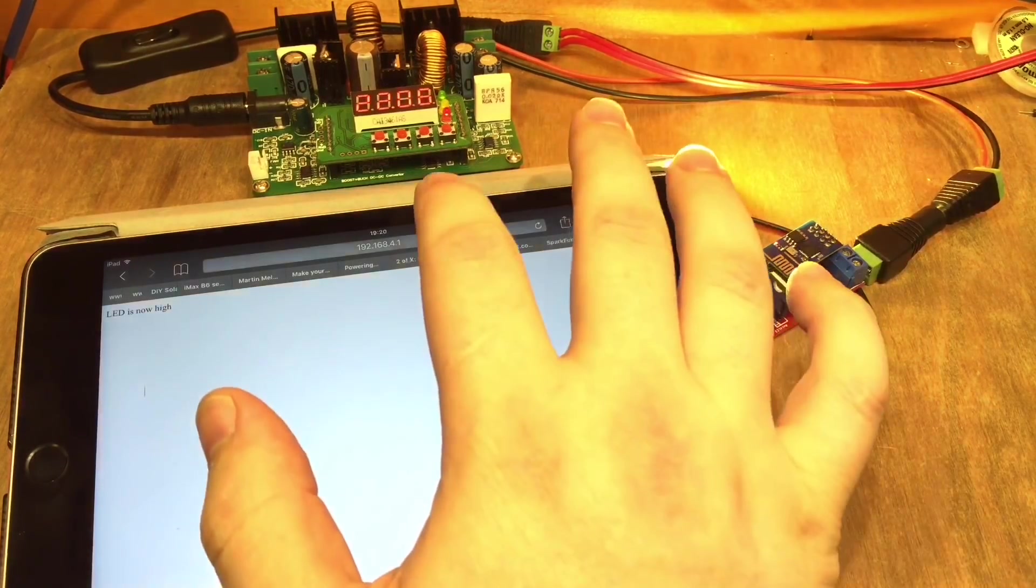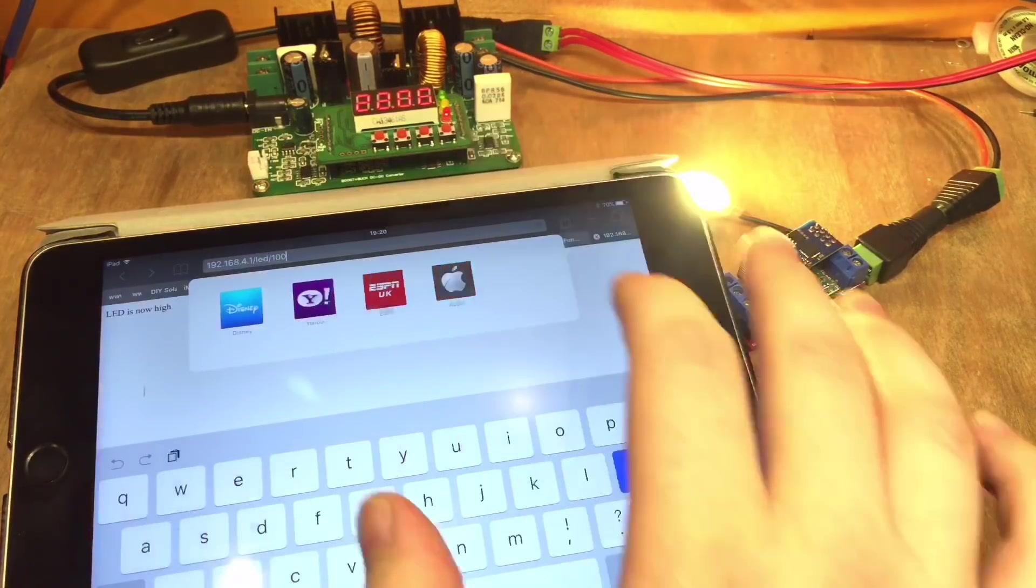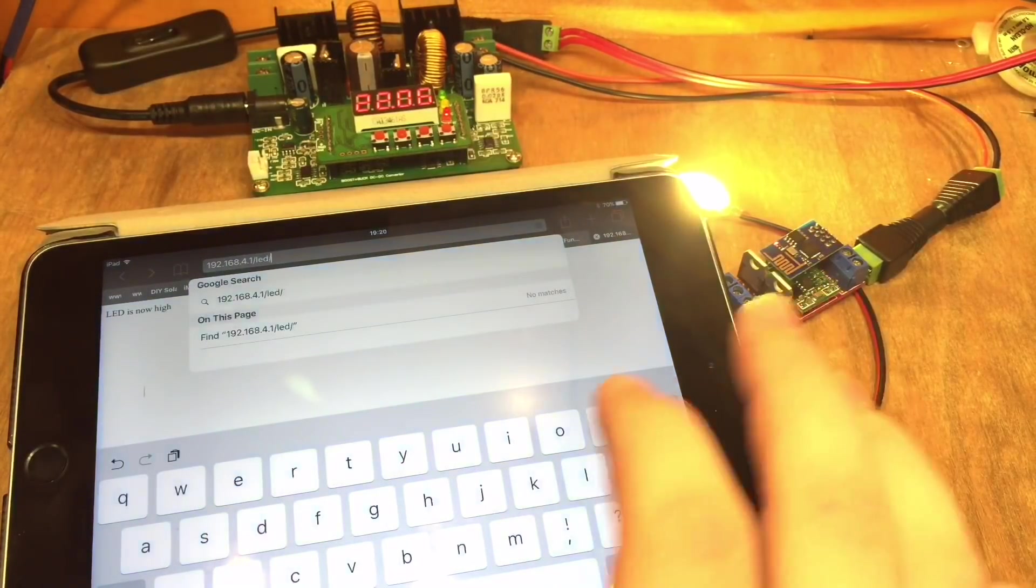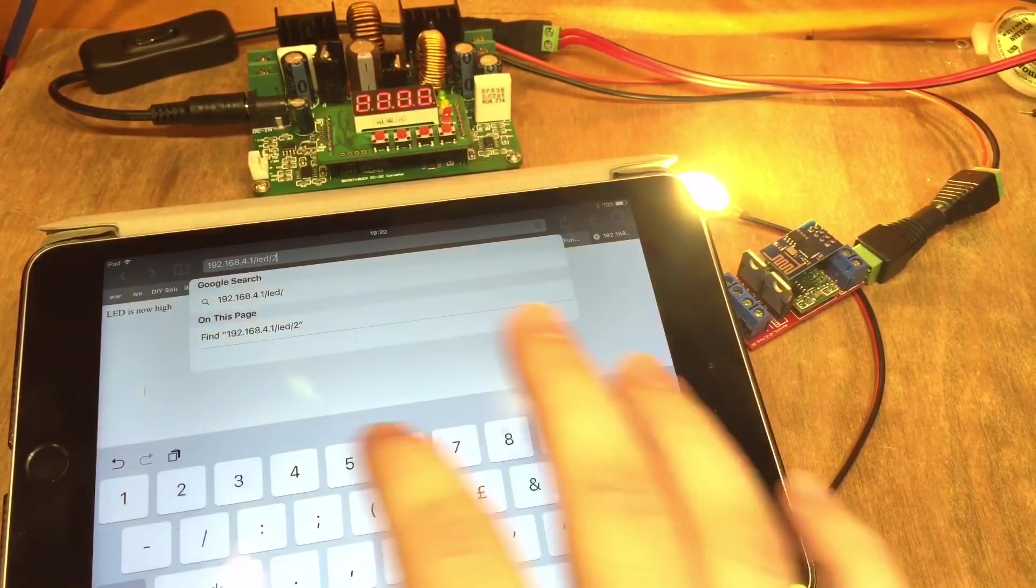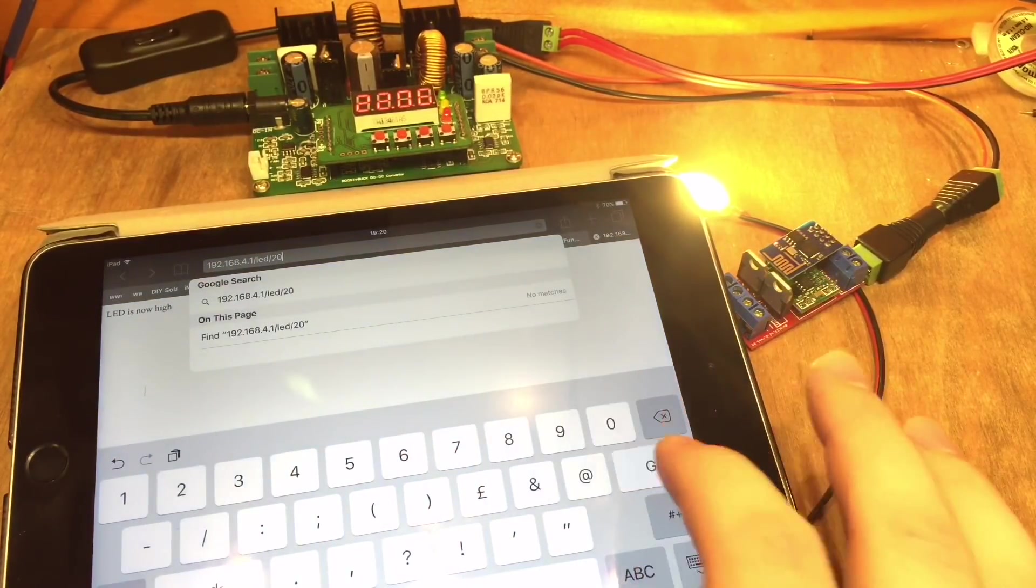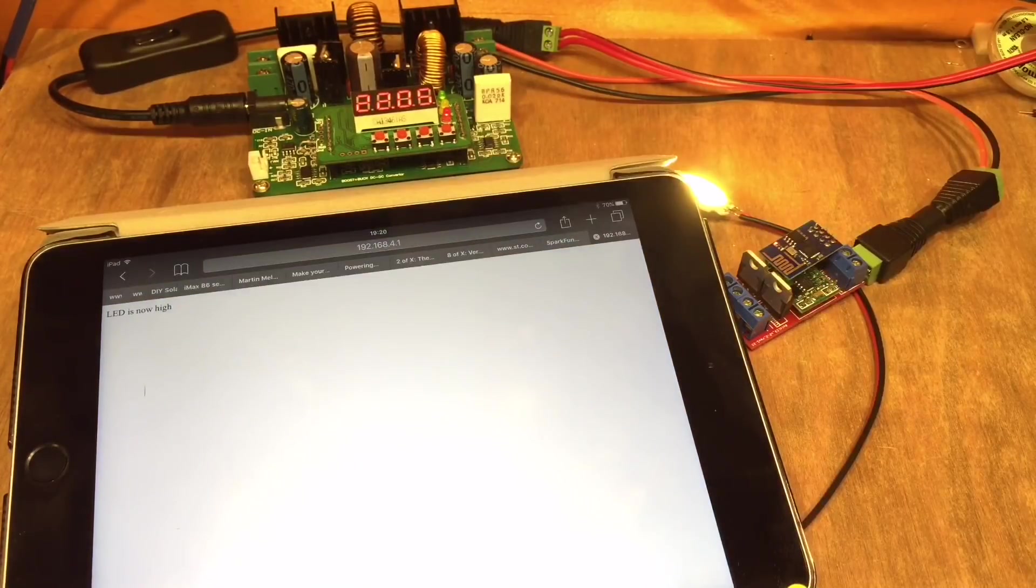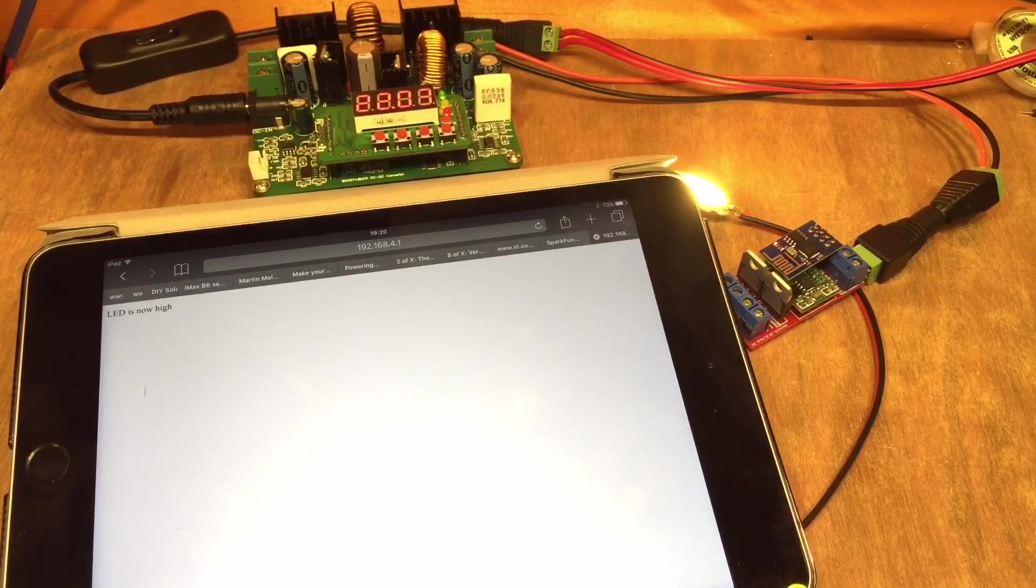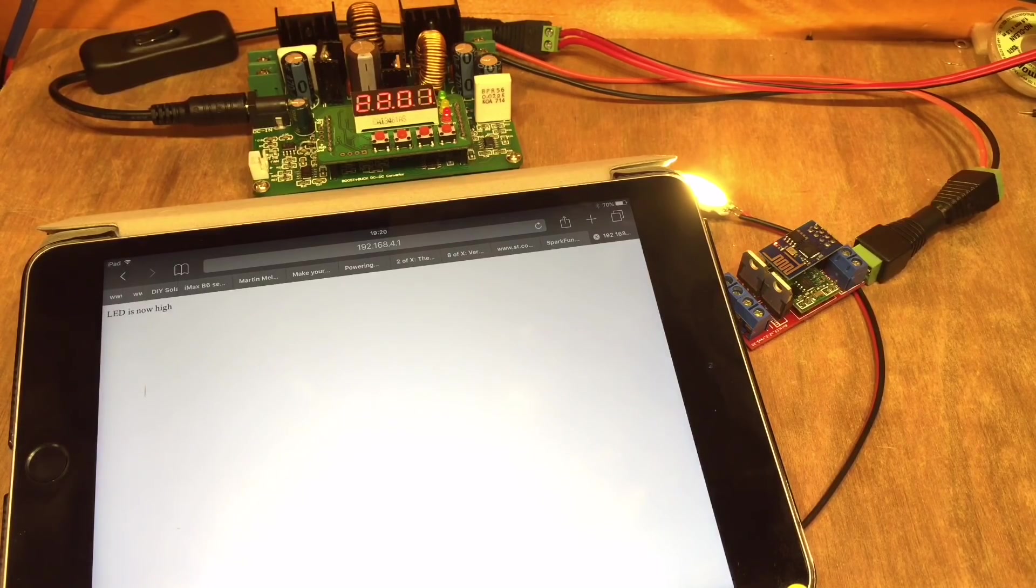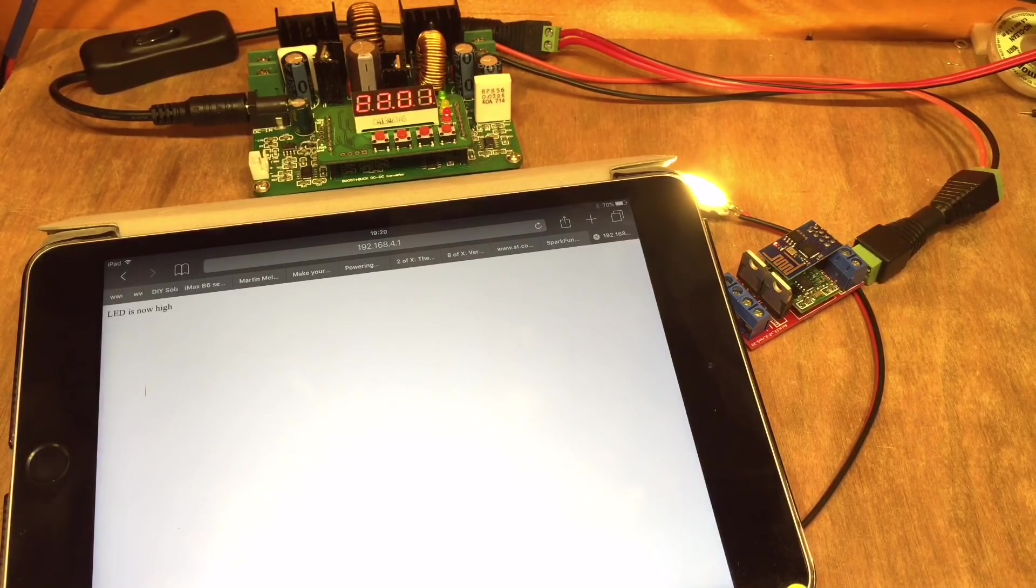So I can now adjust this LED from a browser back down to 20% again. Well I'm really pleased with that.